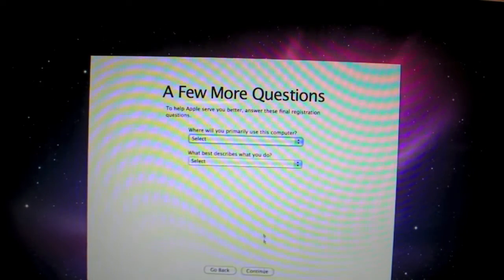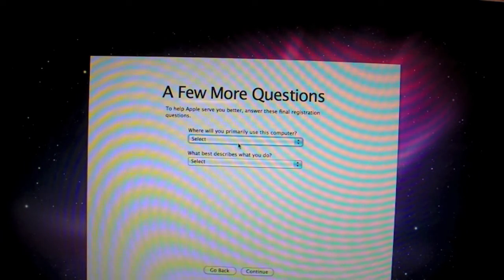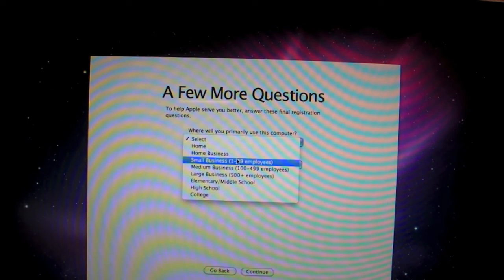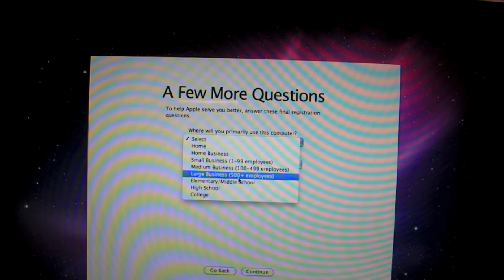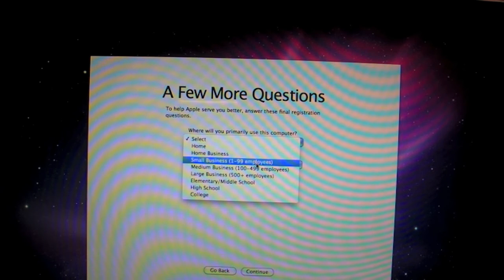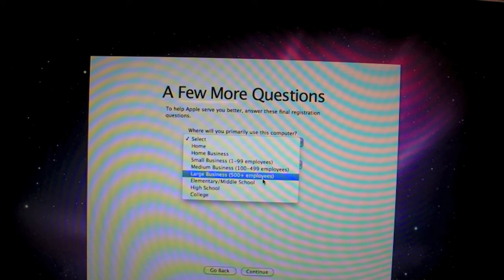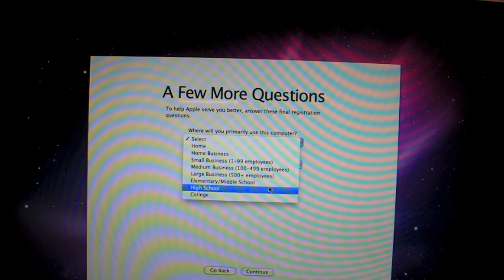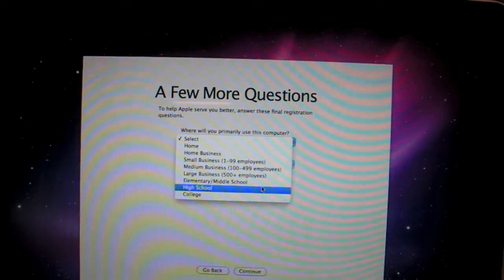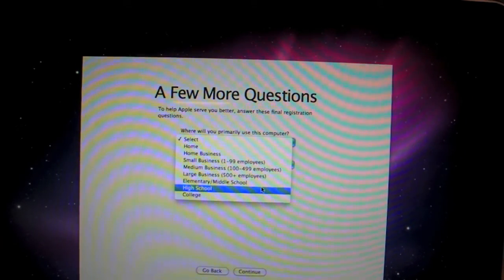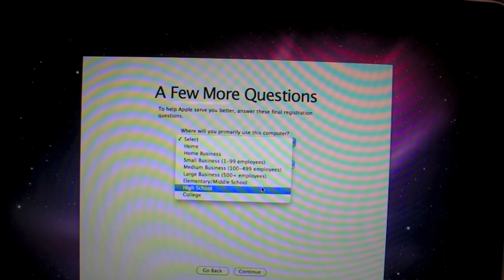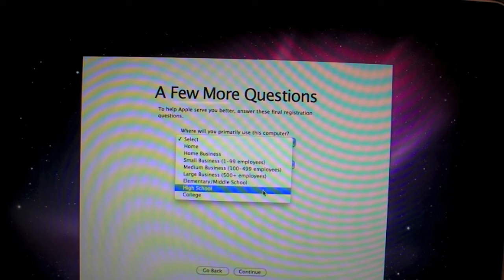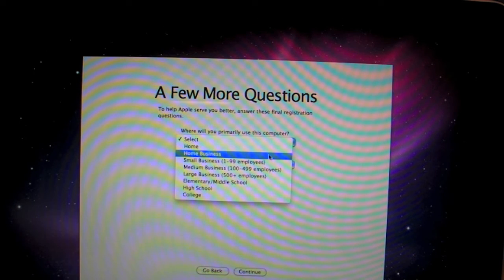A few more questions. Where will you primarily be using this computer? Primarily, I will be using it. Home, home business, small business, medium business. Now, this is just so Apple can just a survey so they know who they can suck up to, I guess. Which is fair enough. Elementary, college. I'm going to say home.